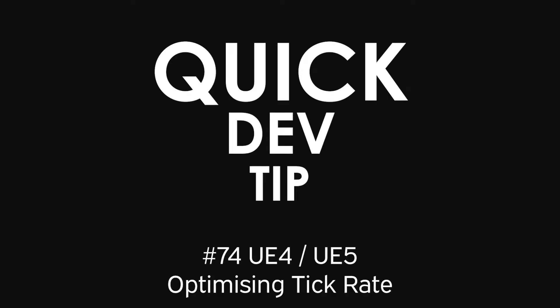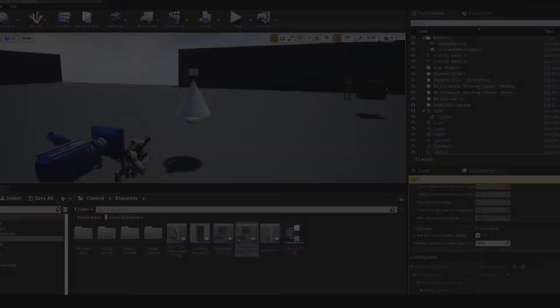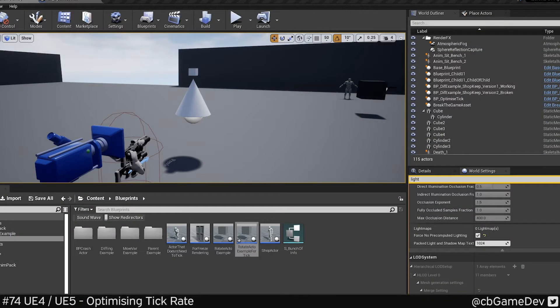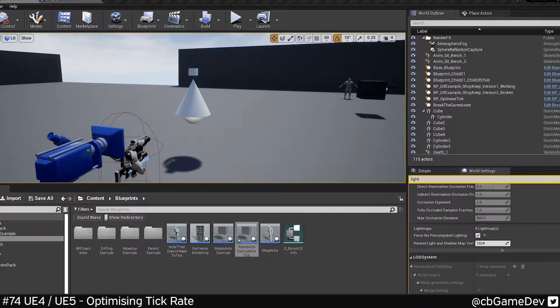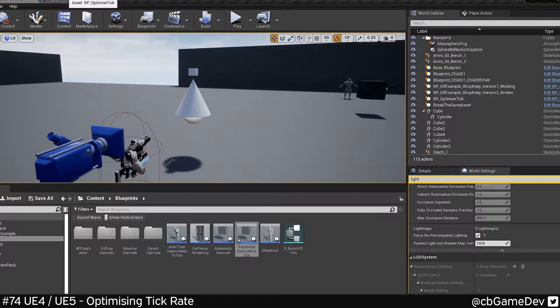Quick Dev Tip. Did you know that you can optimize your tick rate per blueprint? There's a few different ways of doing this and different people have different preferences, so just keep that in mind.